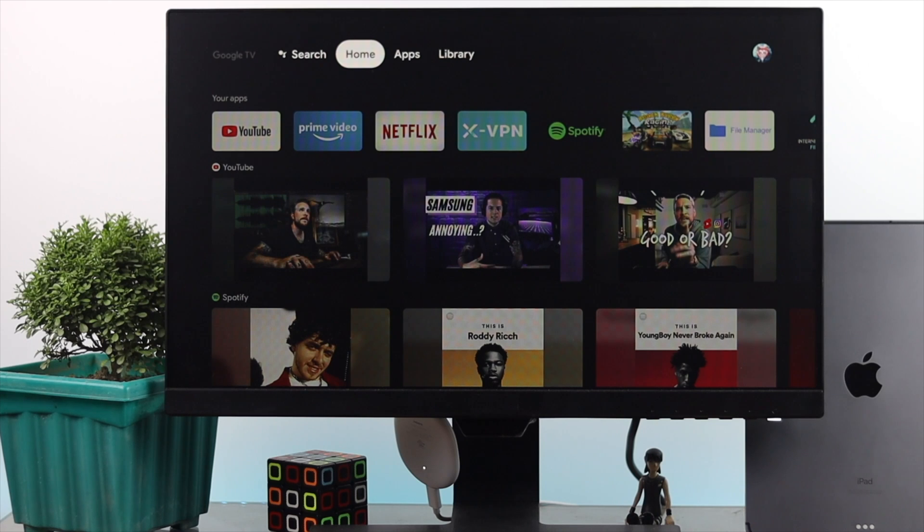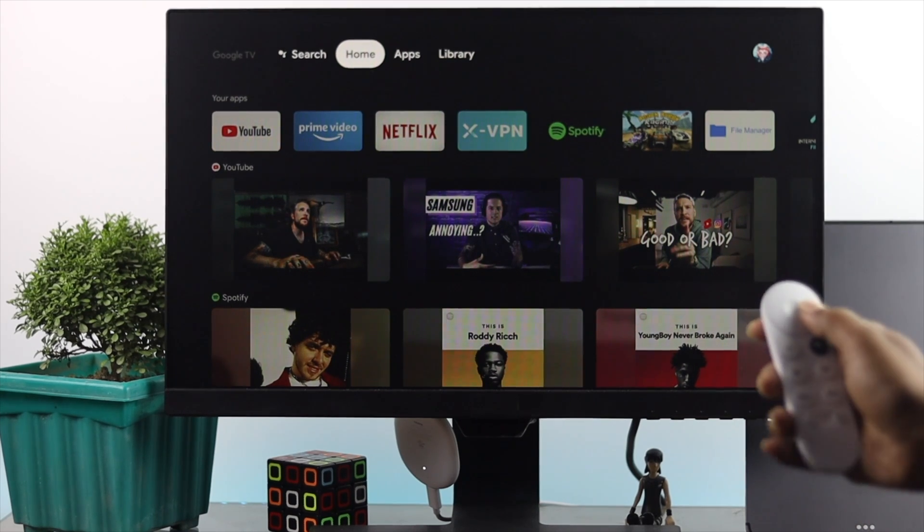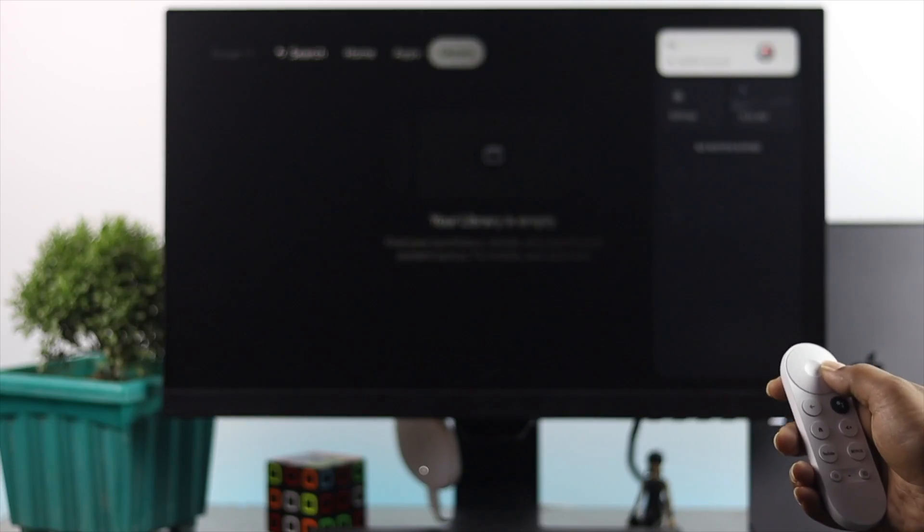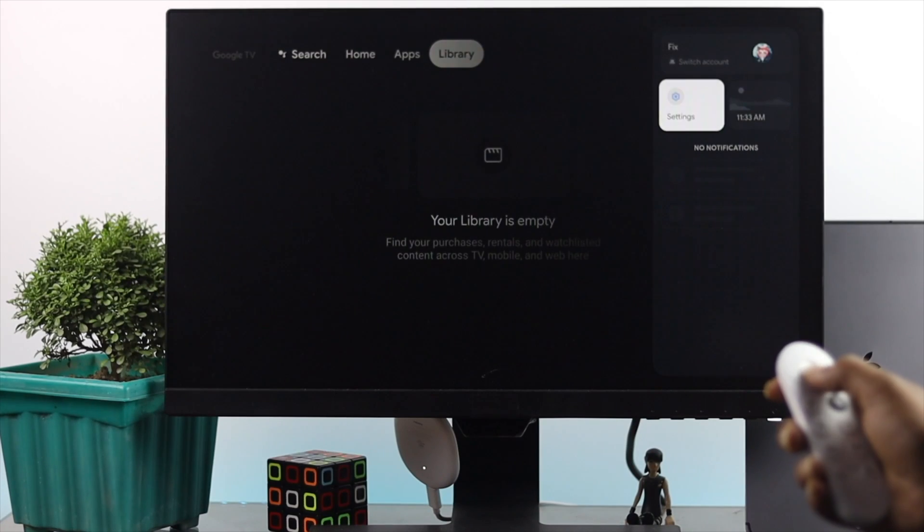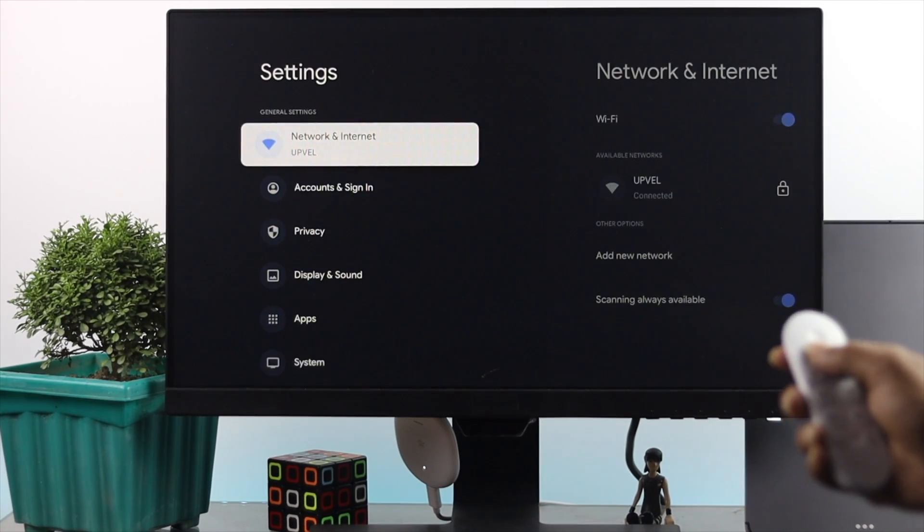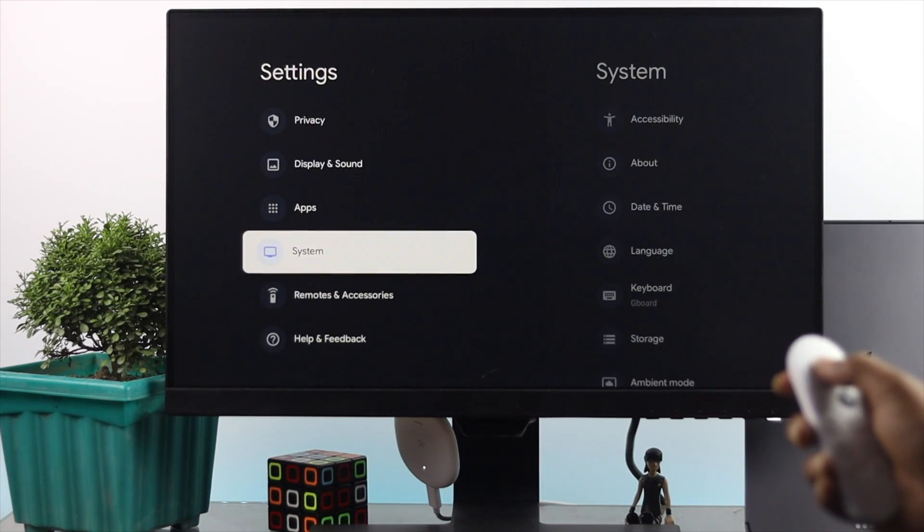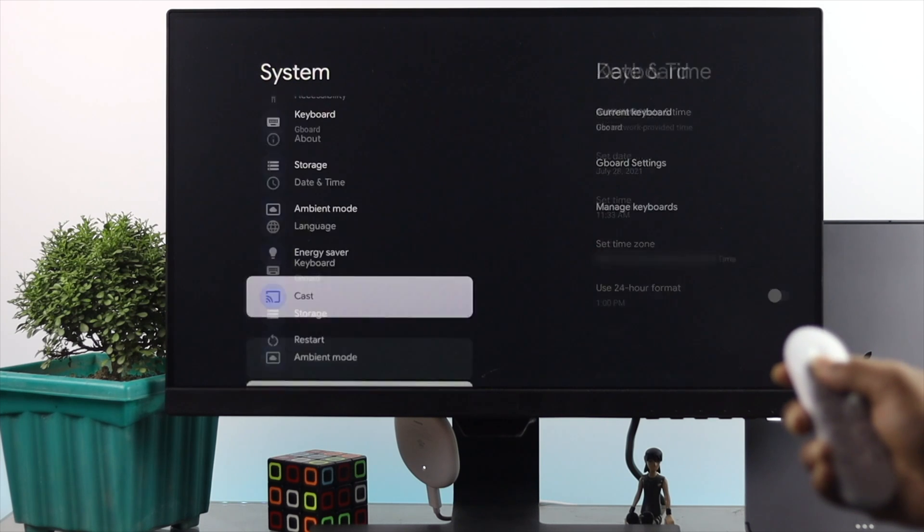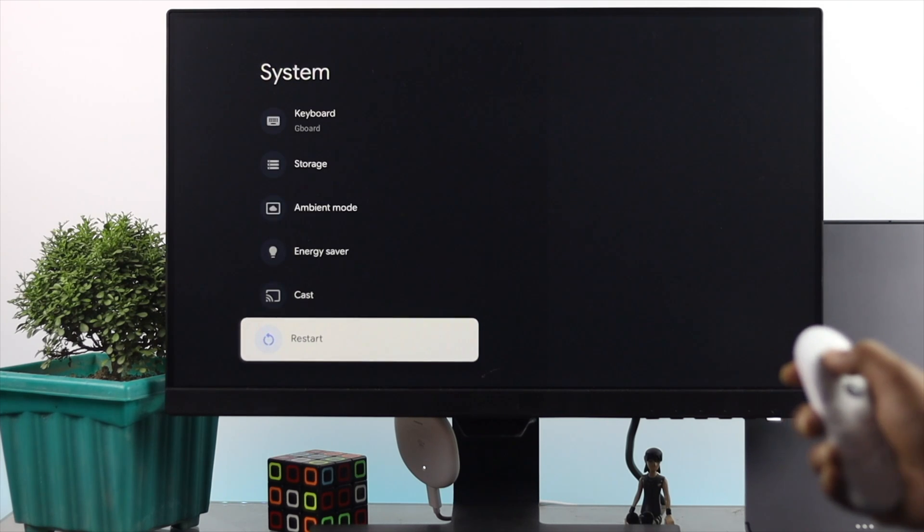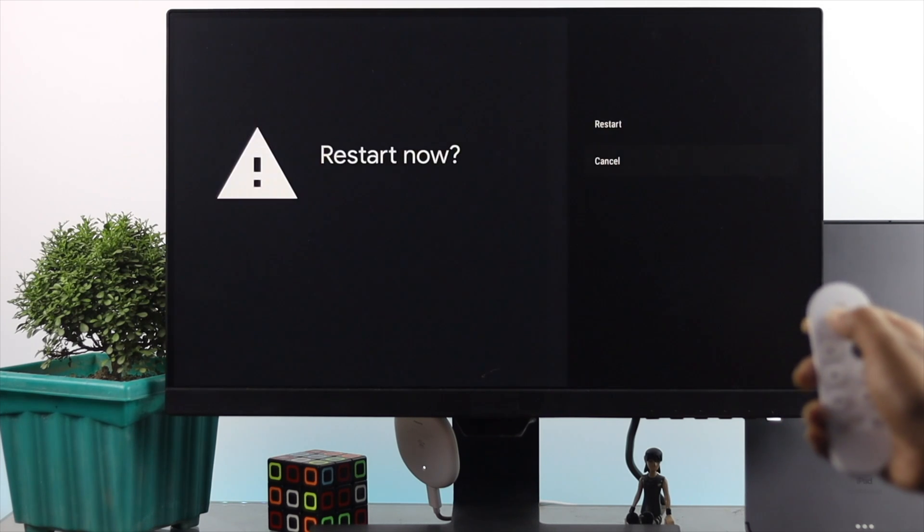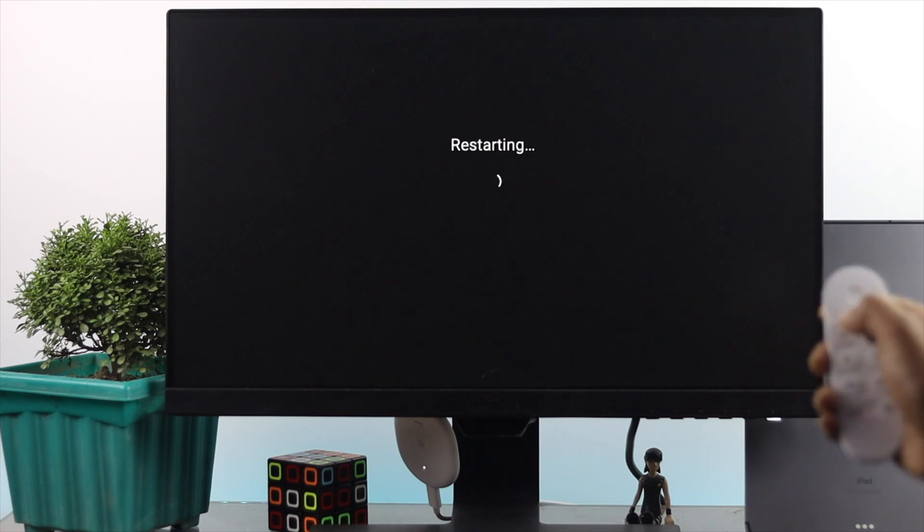Now the first thing that you probably want to check is very useful. Just give a simple restart on your device to check whether it is working or not. All you have to do is simply open up your settings. Once you're here, scroll down, open up your system, and then scroll down all the way to restart. Simply press your middle button and then give it a restart.